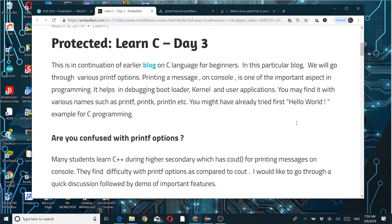Are you confused with printf options? This question is basically for students, especially in India, who come from a CBSE background and learn C++ during higher secondary, which has cout and cin for printing messages on console. When they come across printf in C, sometimes they get confused, and based on that feedback I added this topic in Learn C Day 3.